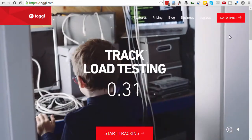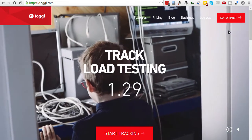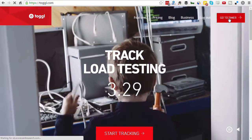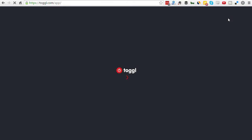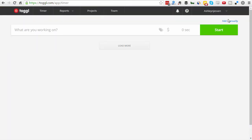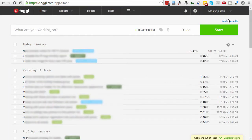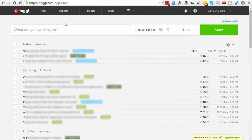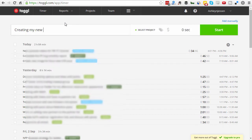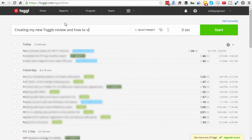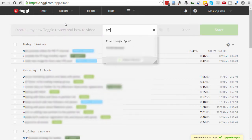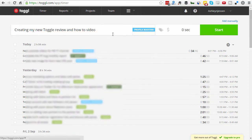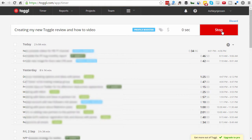So what I want to do is just jump straight into my Toggl. Now I'm already logged in so I'm just going to go to my timer. Now here's my main dashboard with all the relevant projects that I'm working on and all the various tasks that I'm doing. So right now if I wanted to create a new task I'd go creating my new Toggl Review and How to Video and then I would select the right project. In this case let's just say it's for my business Profile Booster and then all I need to do is click on Start. Now it'll start working away in the background and when I finish the task I can jump back in and press Stop. So it's really super easy.